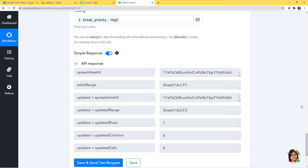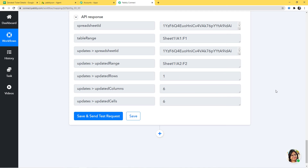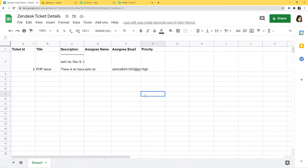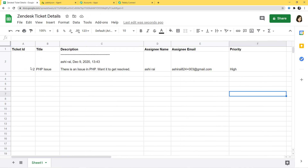We have got our API response, which means we have successfully integrated Zendesk and Google Sheets. Let's go to Google Sheet and see if all this information has been stored. In 'Zendesk Ticket Details' you can see the details — Ticket ID, Title, Description, Assignee Name, Email, and Priority is High. We have successfully finished our integration and it is working fine.